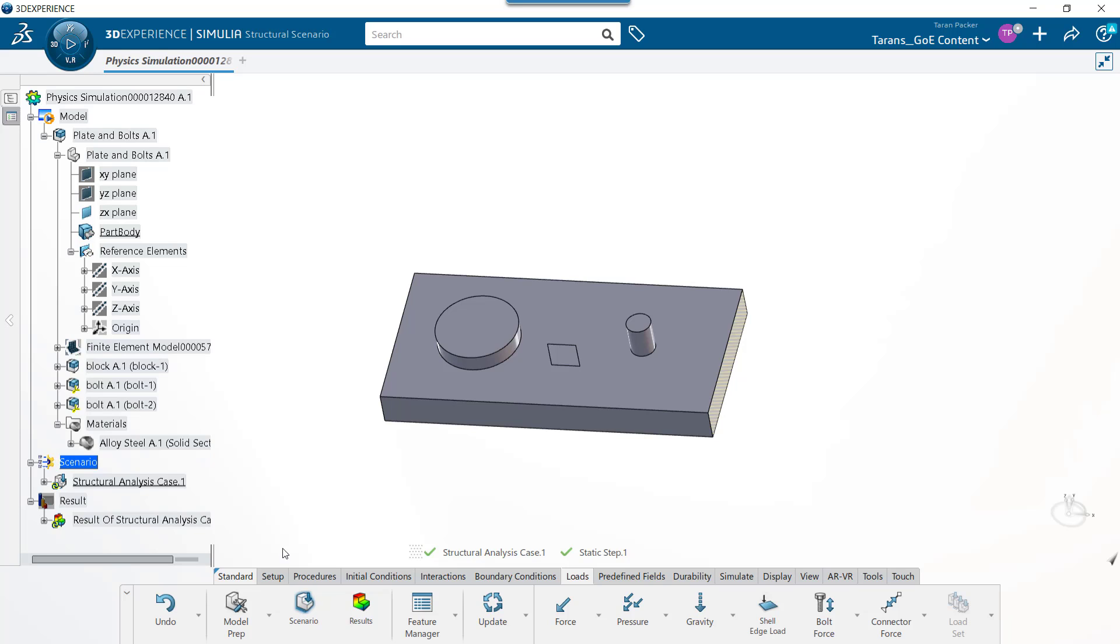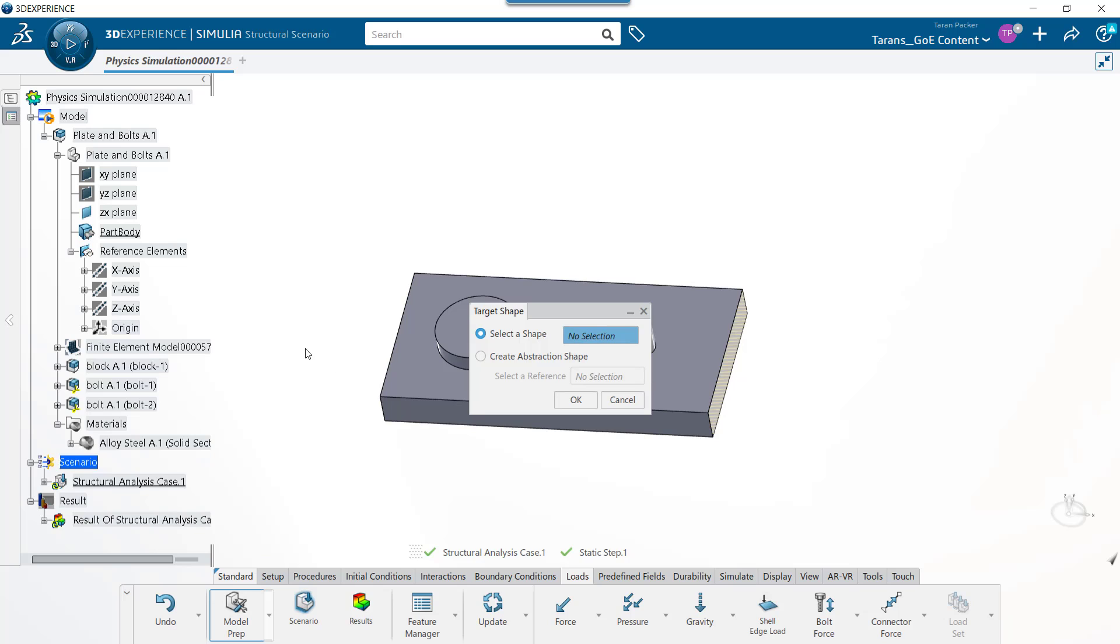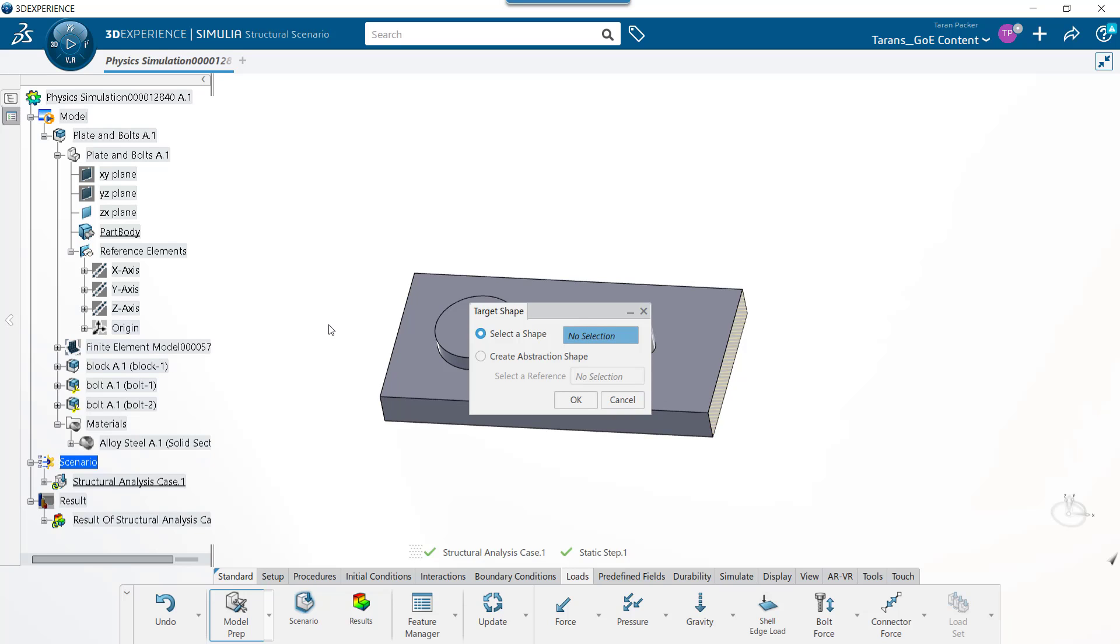To access this app in the action bar, click on the standard tab, select the drop down arrow next to the model option, and select the model prep button. Before you can enter the model prep app, you need to tell the program which of the available bodies you would like to make changes to. Here we are going to keep the select a shape option activated and select the 3D shape on the top.